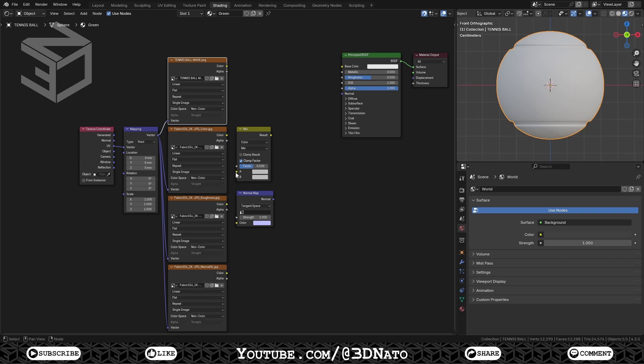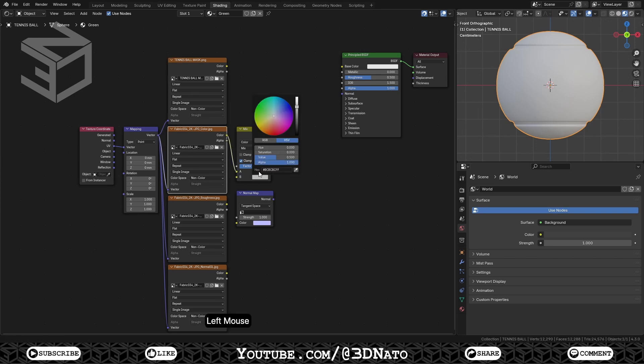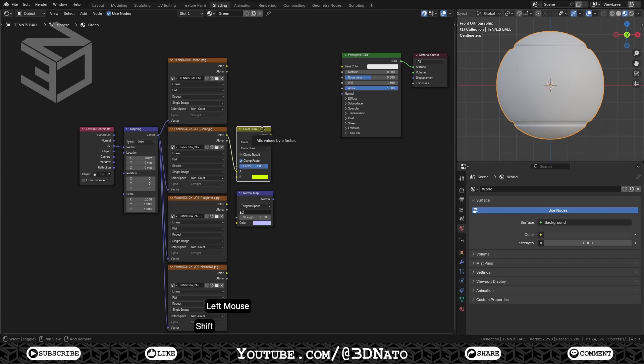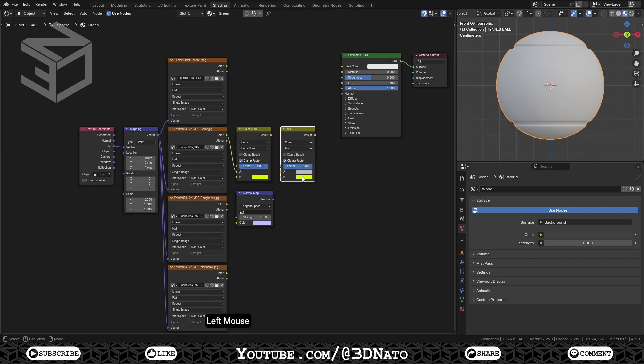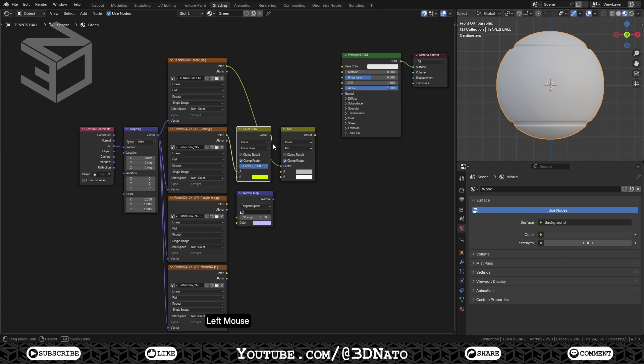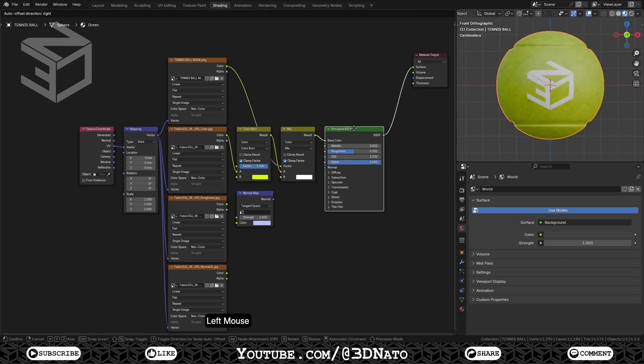Connect the second Image Texture node Color Socket, to the Mix Color node Color A socket. Click on Color B, and set Hue to 0.225, Saturation to 1, and Value to 1. Set Blending Mode to Color Burn, and Factor to 1. Duplicate the Mix Color node, set Blending Mode to Mix, and Color B to White. Connect the first Image Texture node Color Socket, to the second Mix Color node Factor Socket. This will make the Mask Map control the mix between Color A and Color B. The blacks in the mask controls Color A, and the whites Color B. Connect the first Mix Color node Result Socket, to the second Mix Color node Color A socket. Connect the second Mix Color node Result Socket, to the Principal Shader's Base Color Socket. This will create the base color of the material.